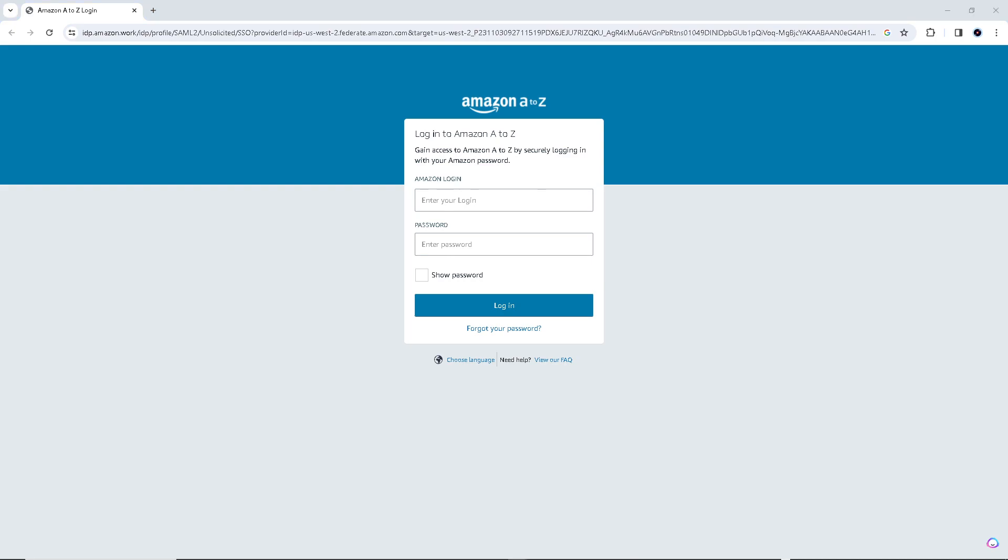And additionally, guys, keep your login credentials secure and do not share them with unauthorized individuals to protect your personal and work-related information.